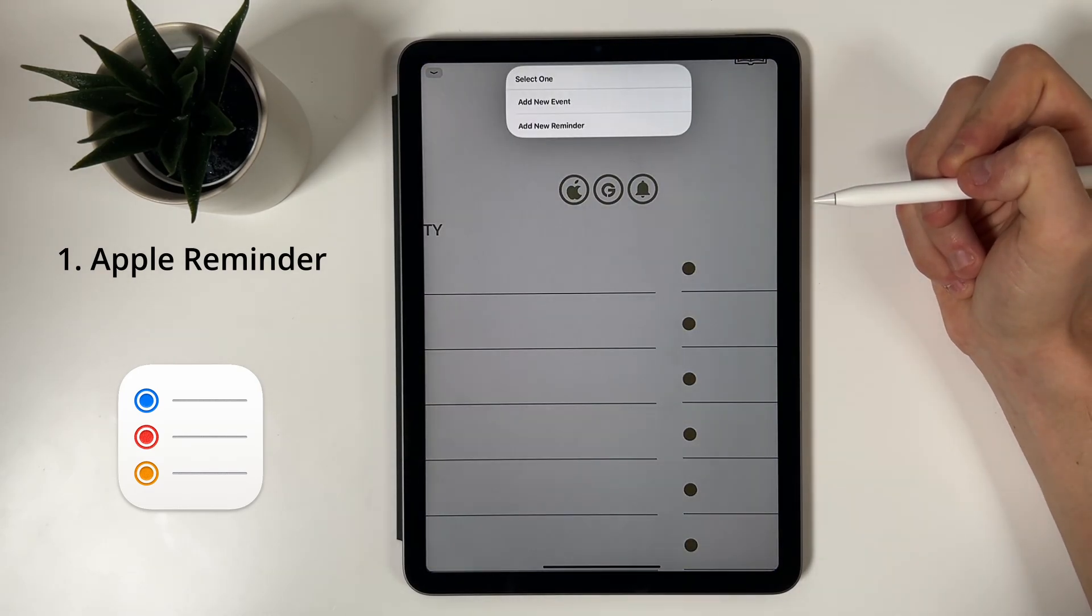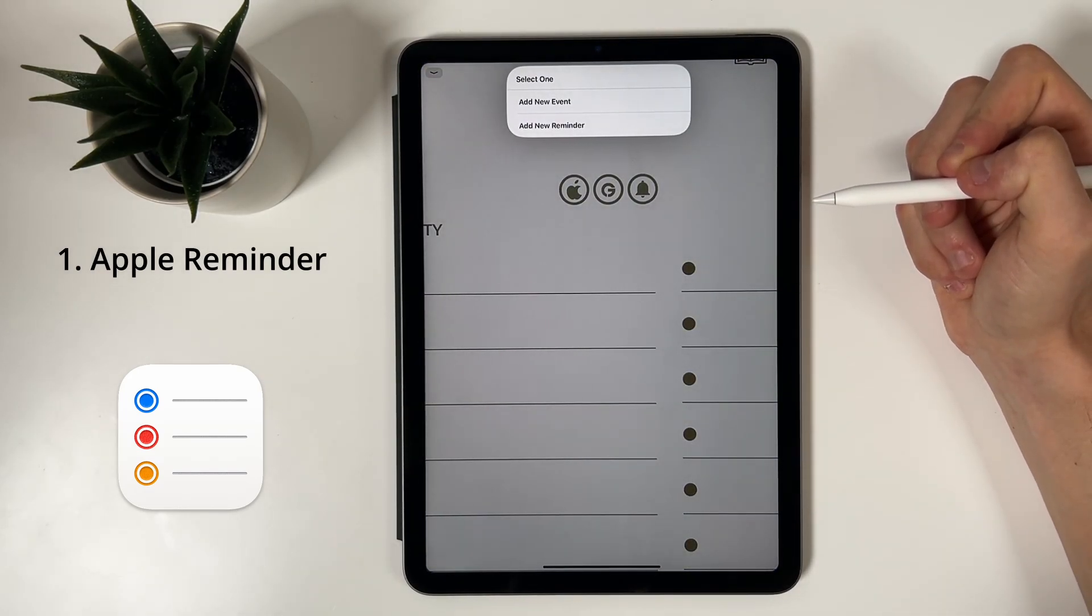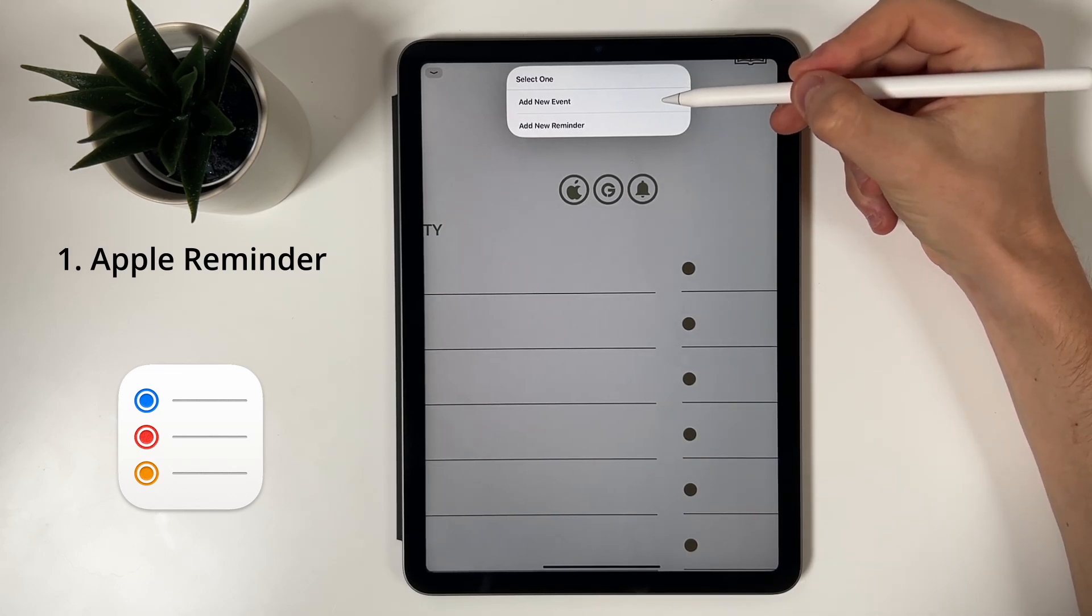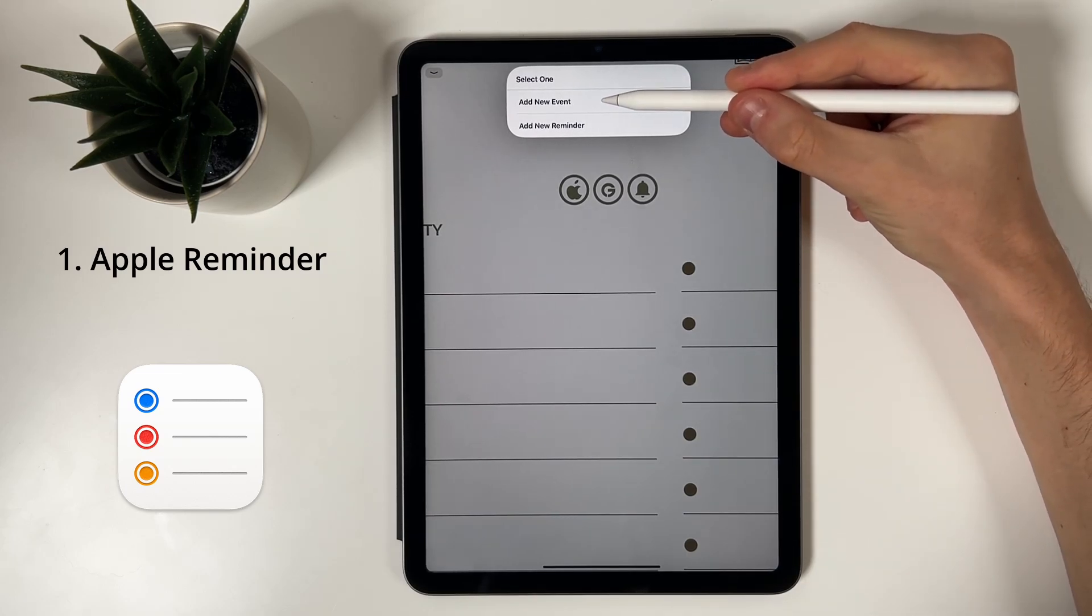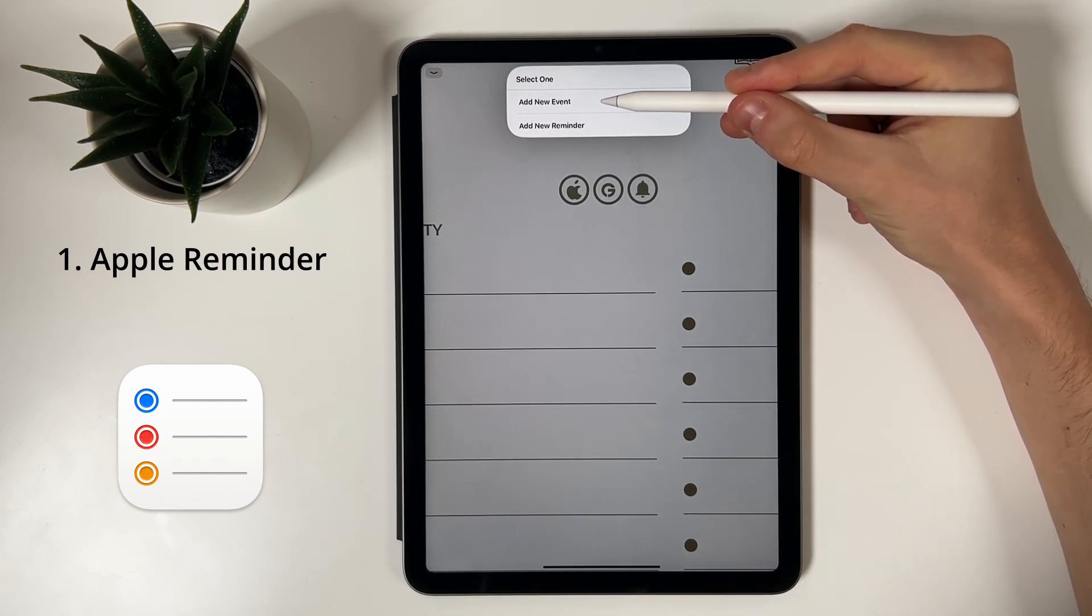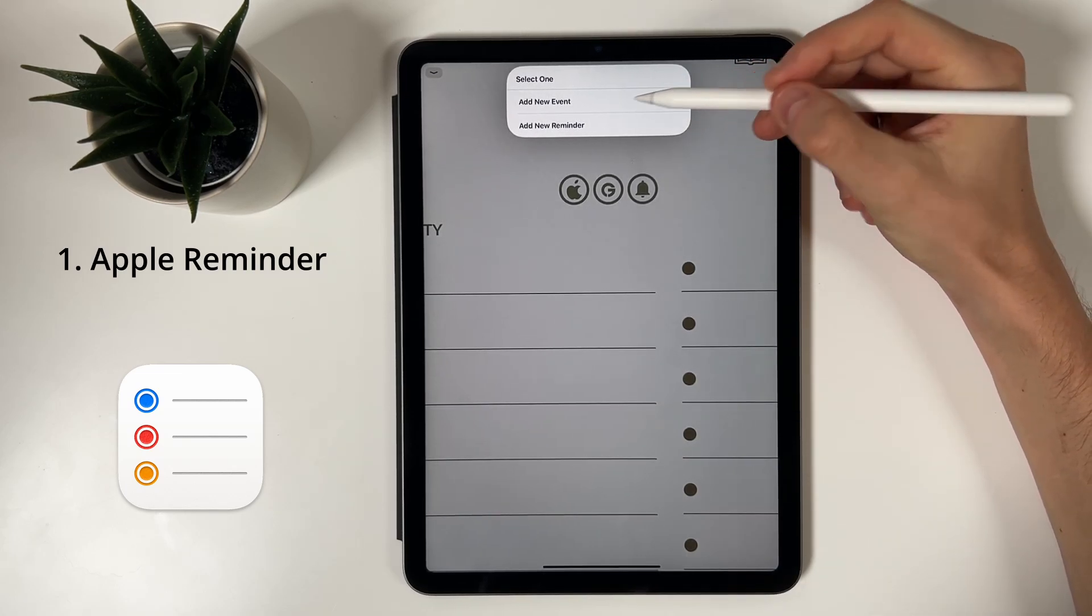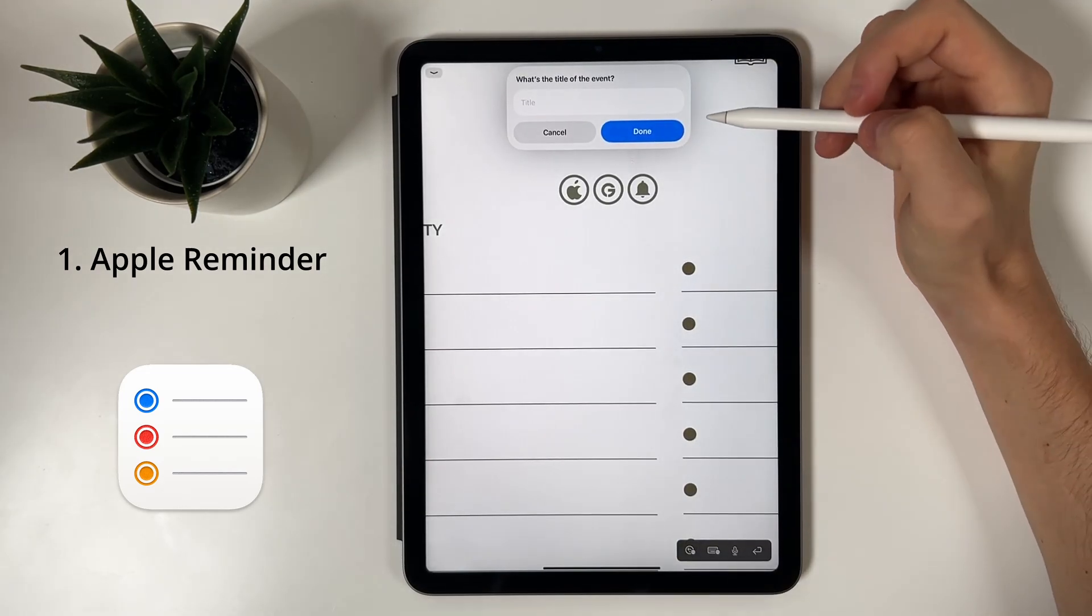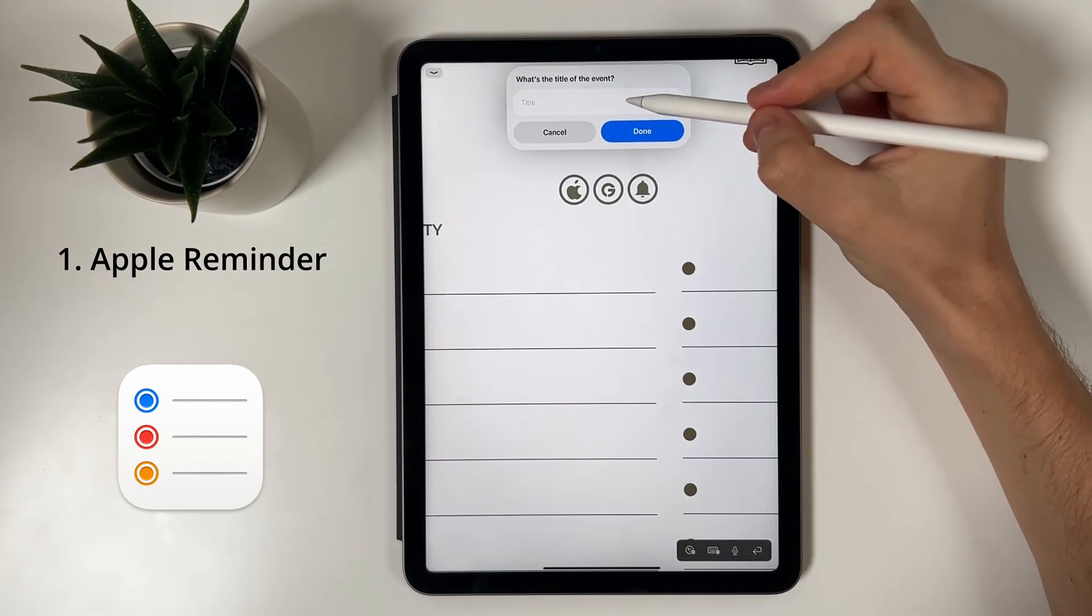You'll then be able to choose between two options. The first one is to add a new event. This will create an event in your Calendar app. Simply type in the name of your event.